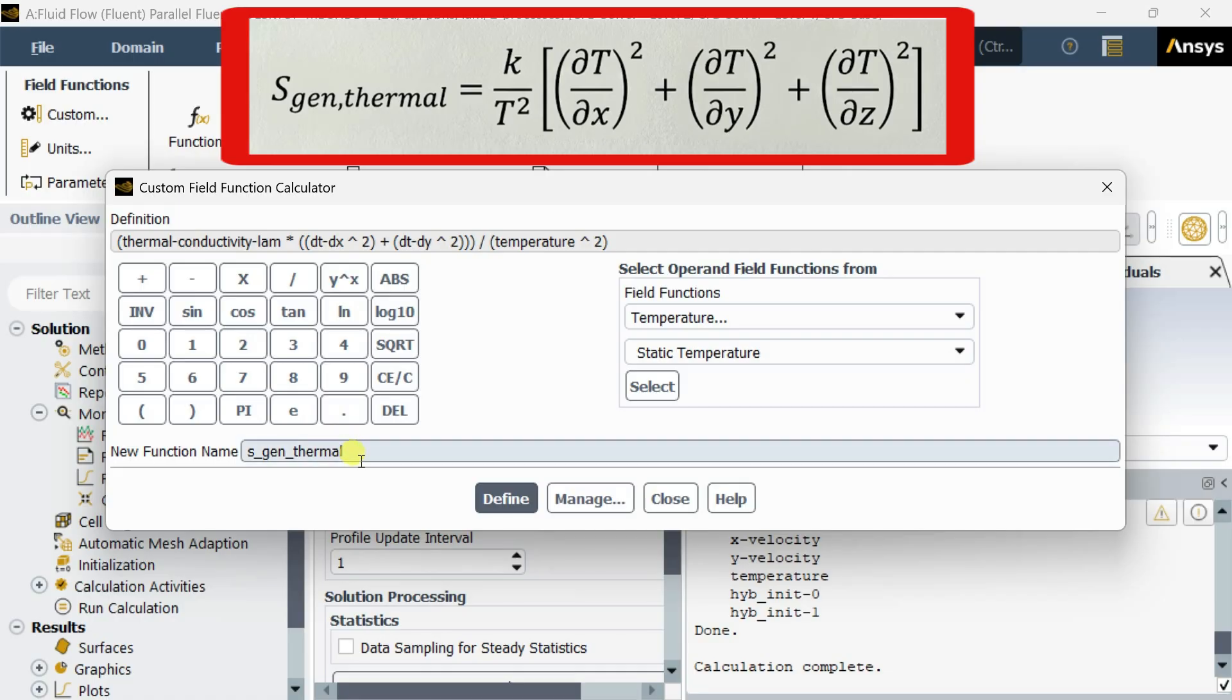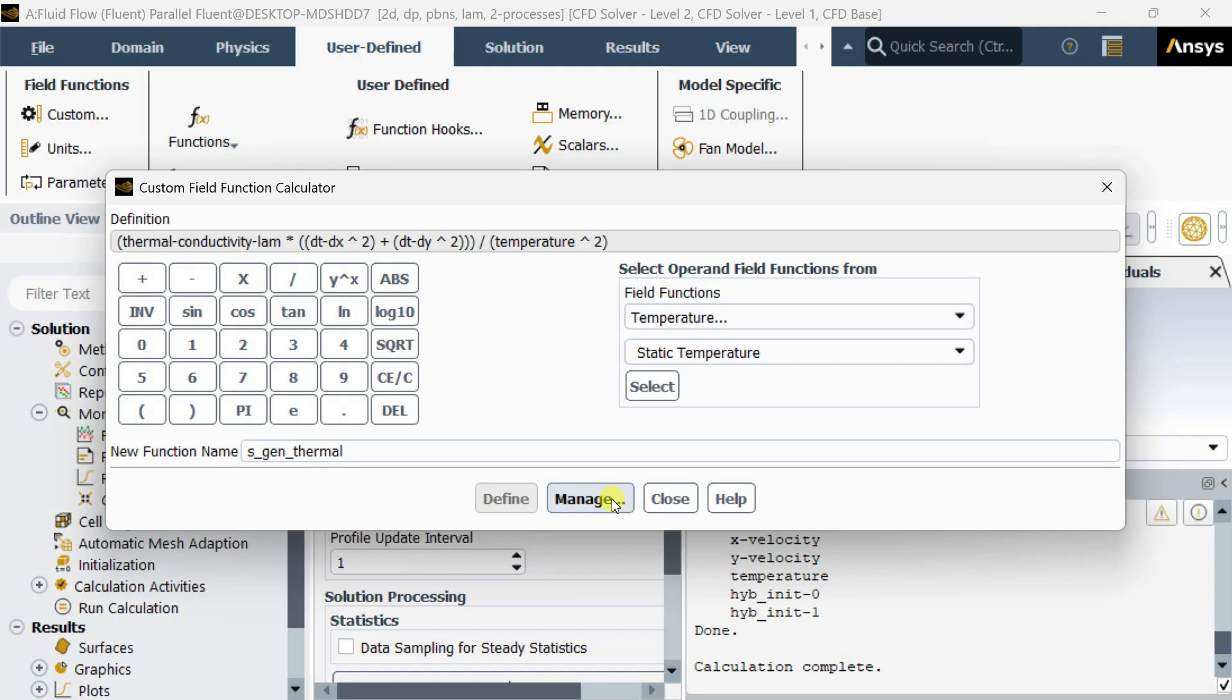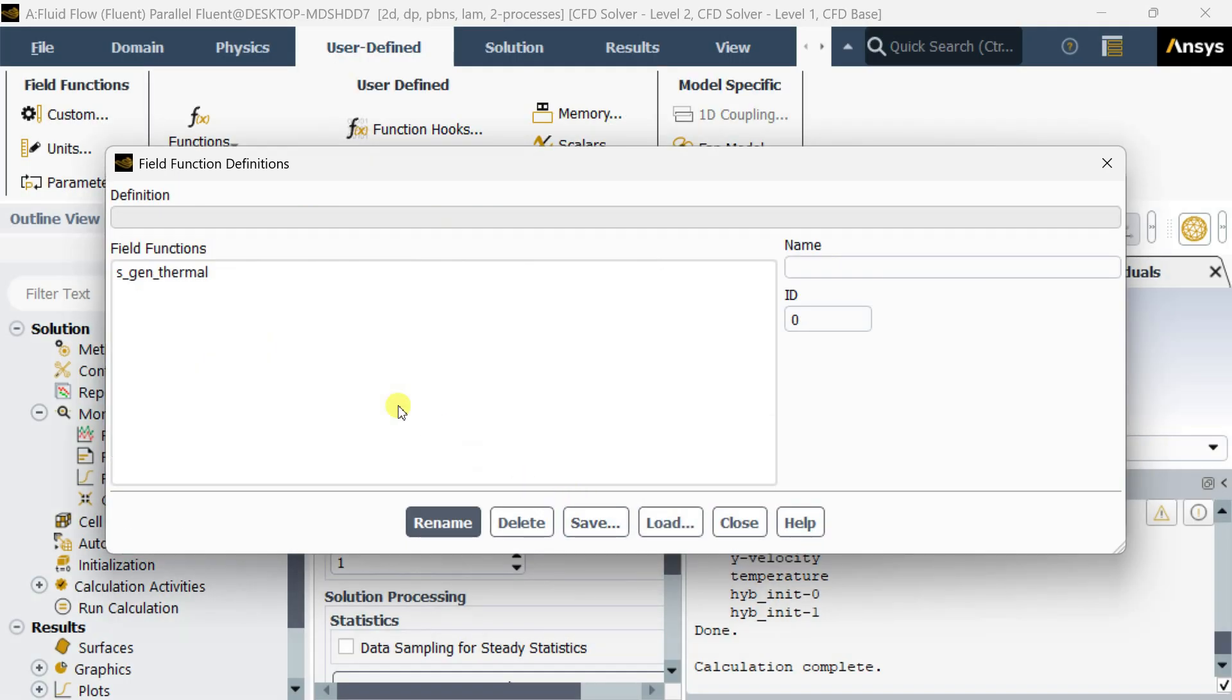Now name this function as sgen_thermal: entropy generation due to thermal effect. Click on define. Here in the manage option you can see it is added.